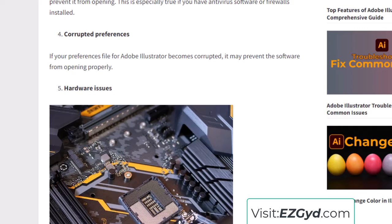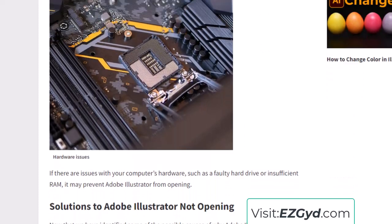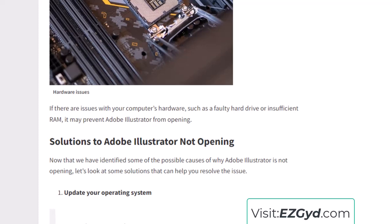Hardware issues can also be a cause — problems like insufficient RAM or other hardware faults — but this is a very rare case. Now let's look at the solutions. The first solution is to update your operating system; your OS should be up to date.